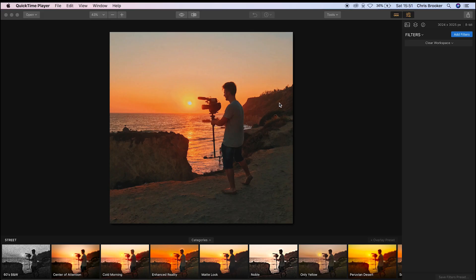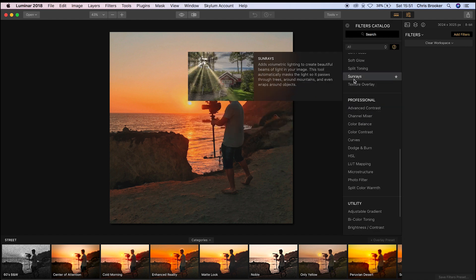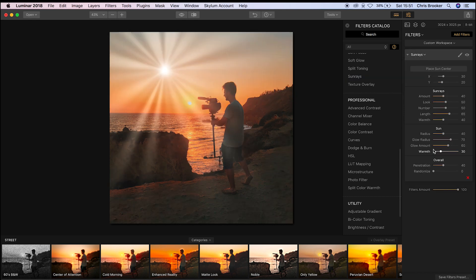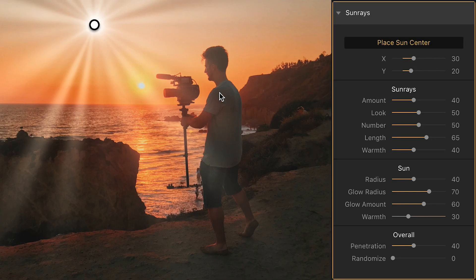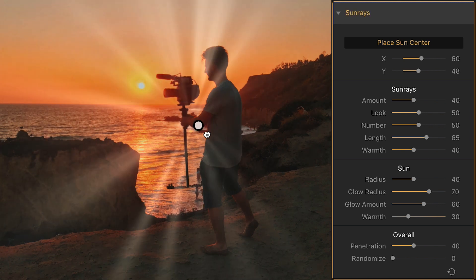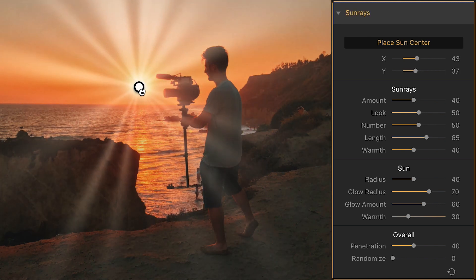So once you're inside of Luminar and you have your image, you want to go through and add a filter. Let's go up to add filters and scroll down to Sunrays. The first step is to place the sun centre — this is basically placing the light, and you want to match this up to a point in your image where there's a big bright light. In this example, that is the sun.